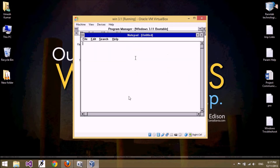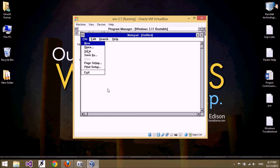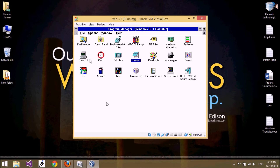This is Notepad — you can type anything here and save the file by clicking File. You can use this button to close the application. Now let's look at some games.